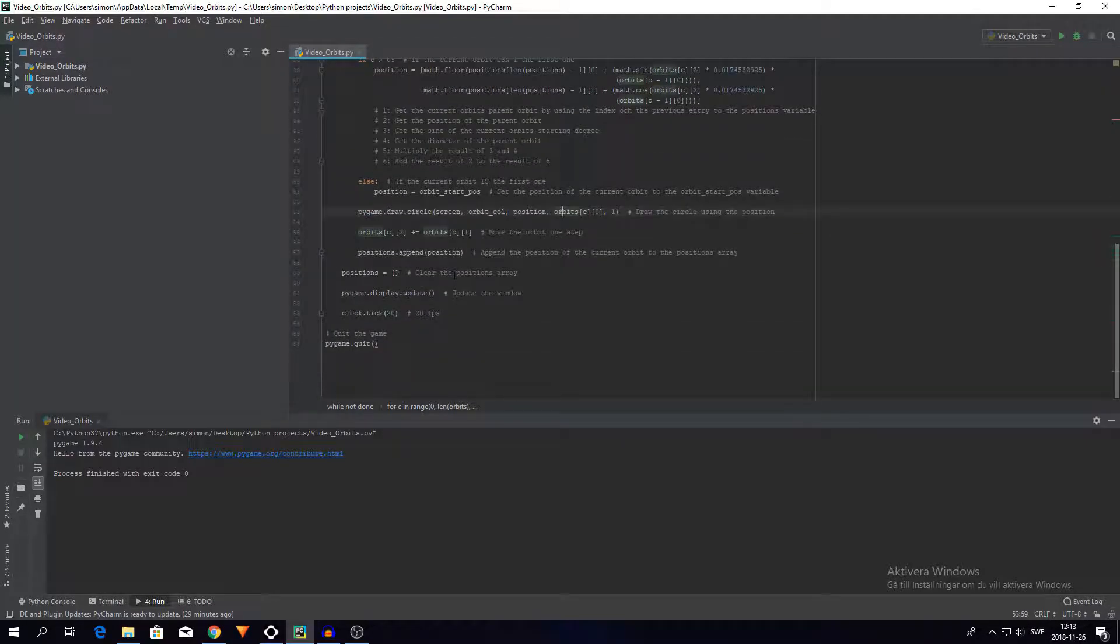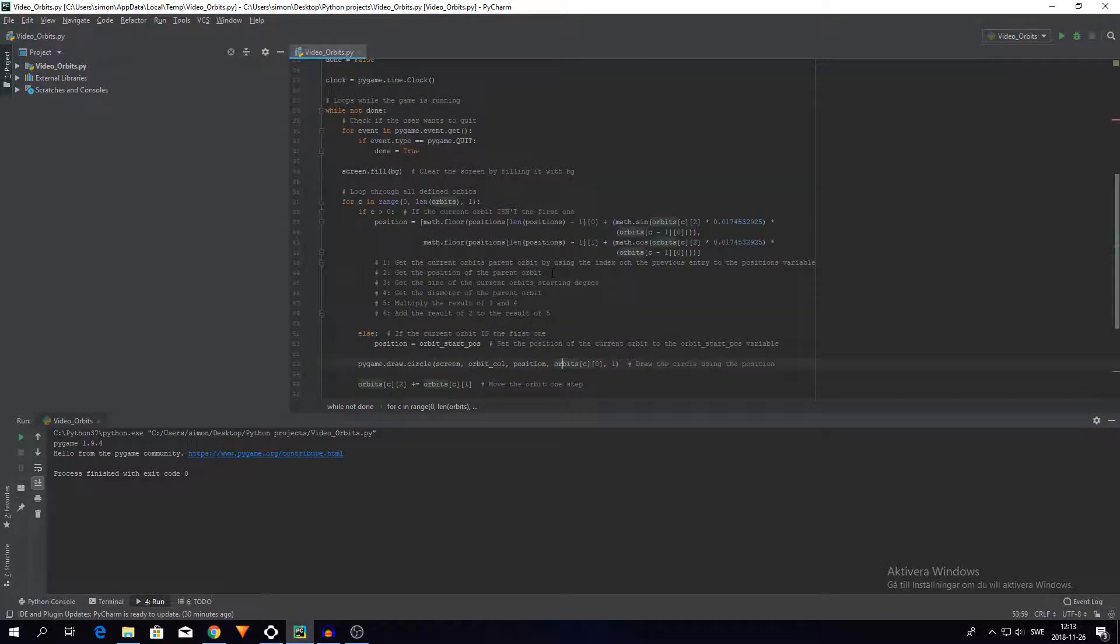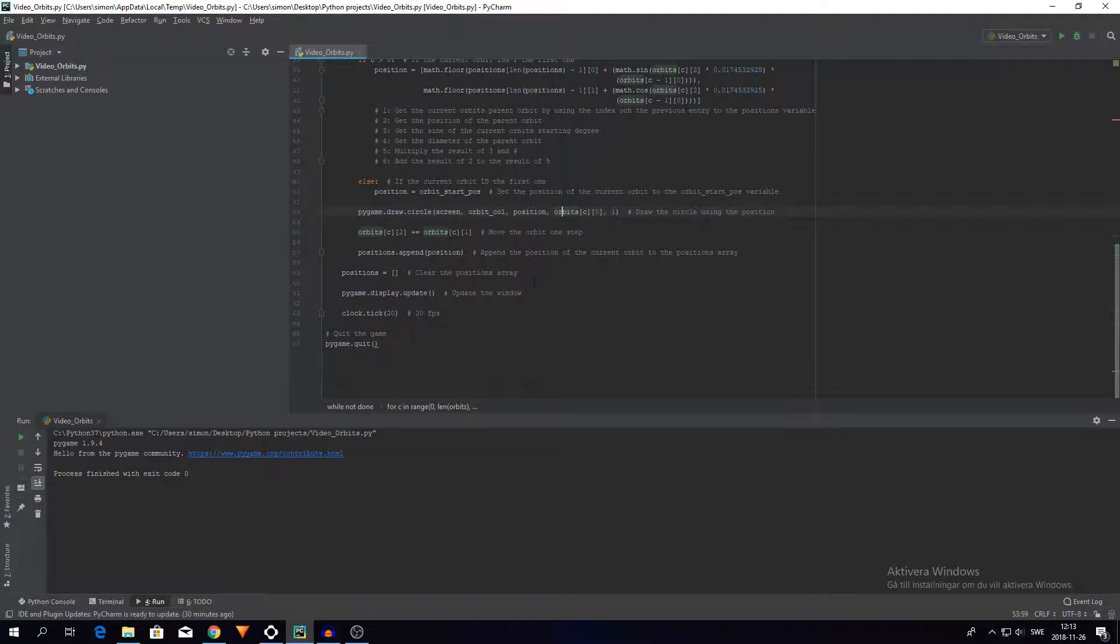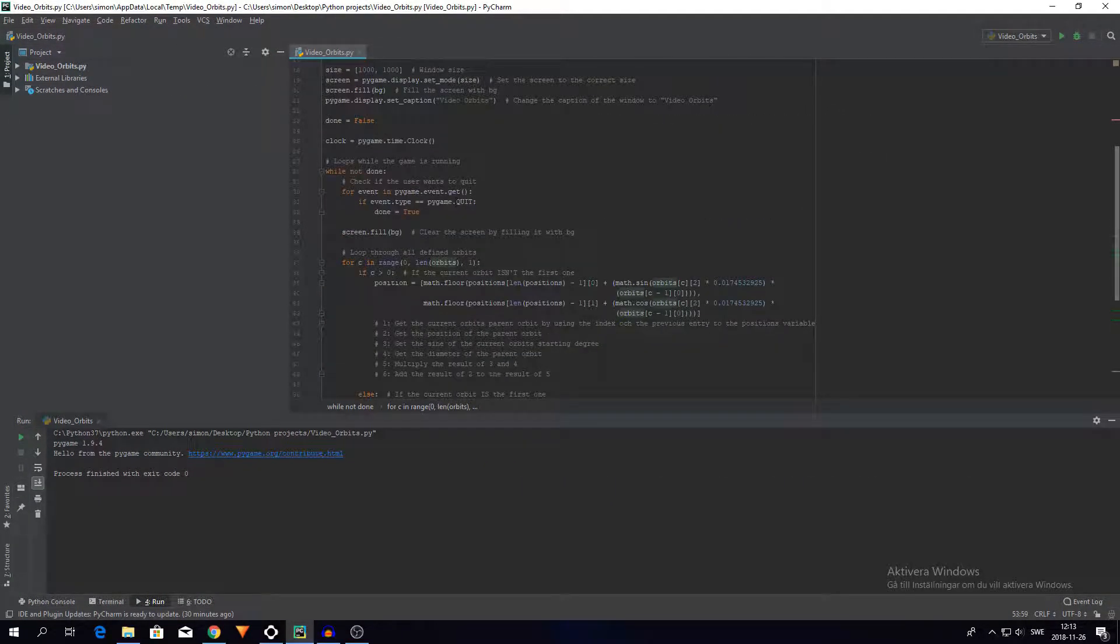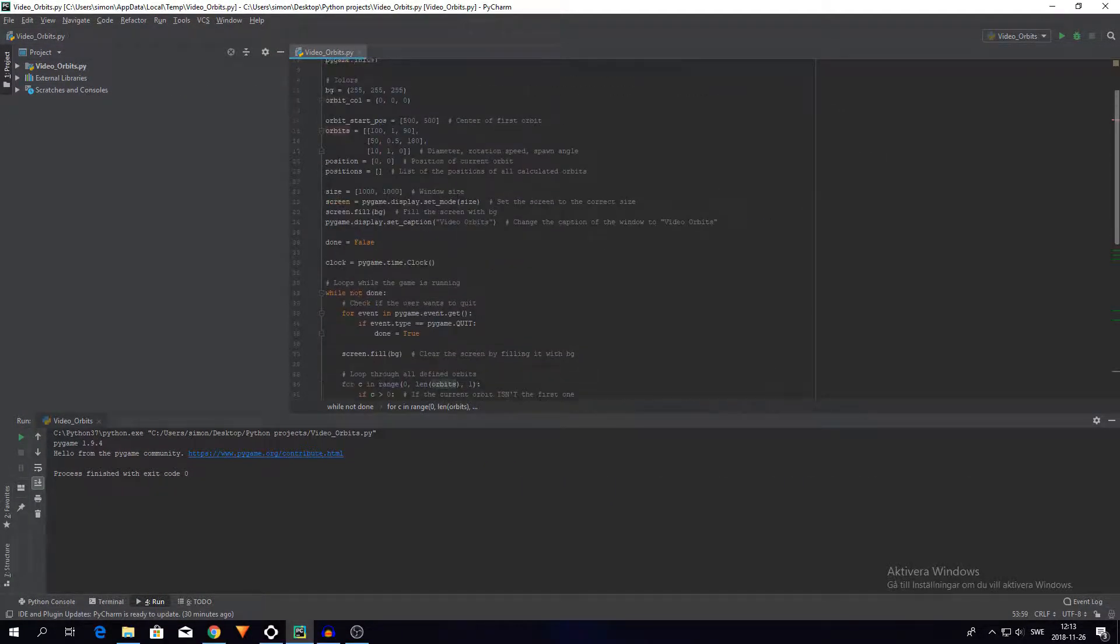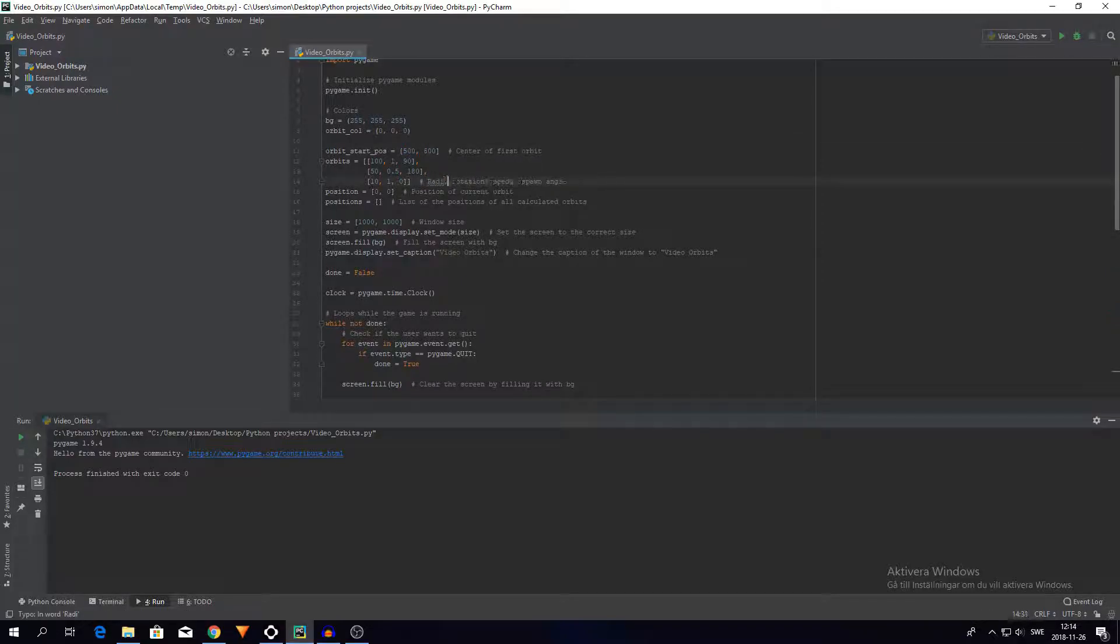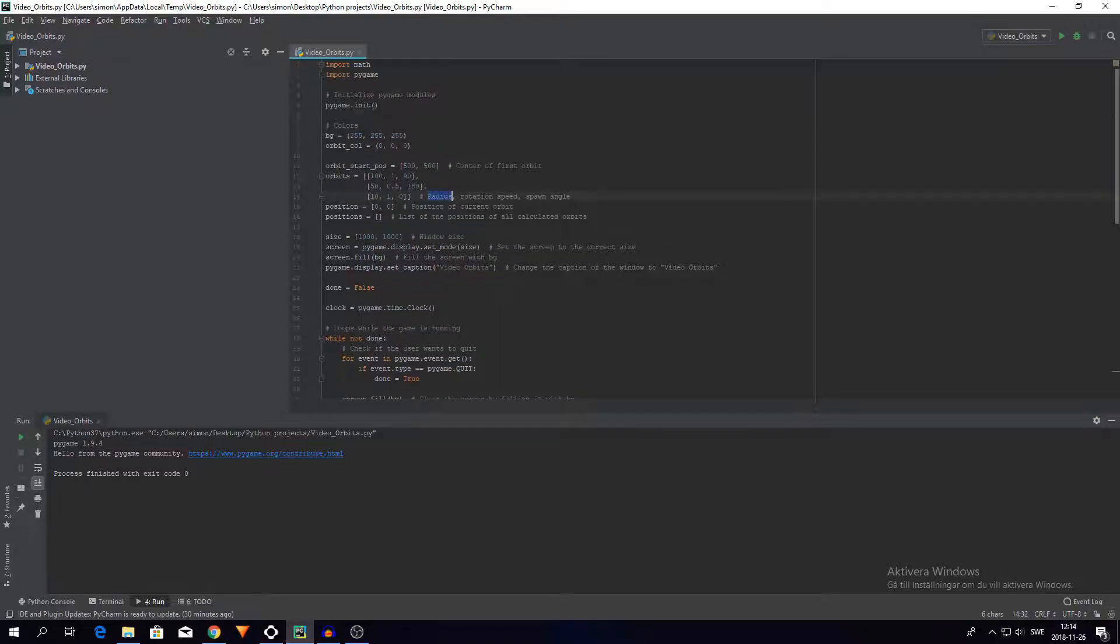But when I come to think about it this might actually be the radius. So yeah I was actually wrong. This up here, it's not the diameter it's the radius. It's important that we actually fix that so it becomes a lot more clear what I'm actually doing.